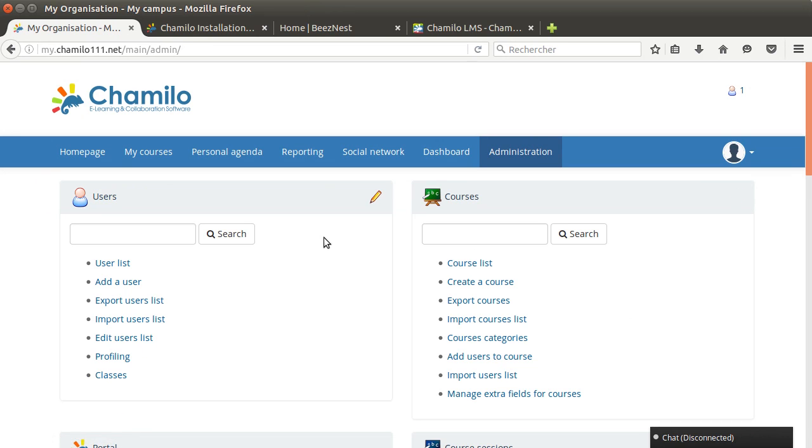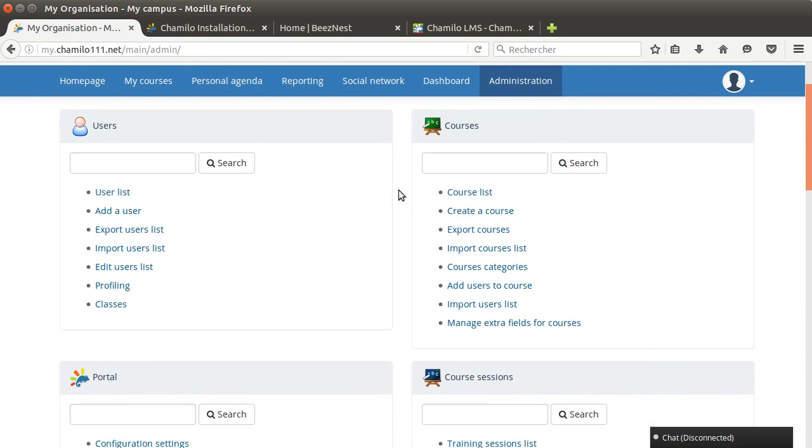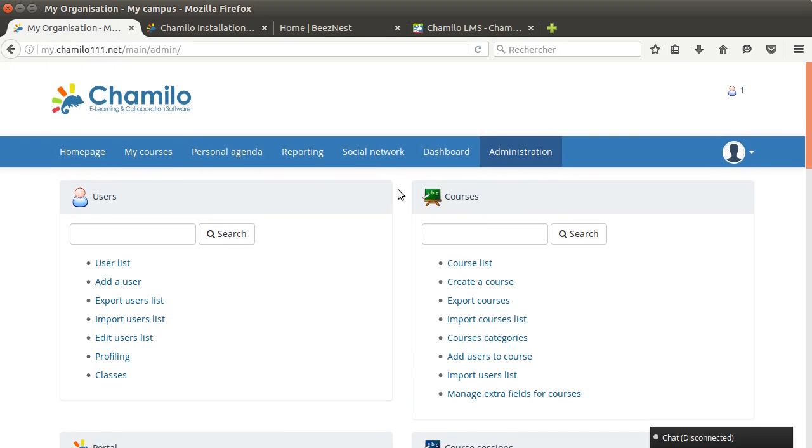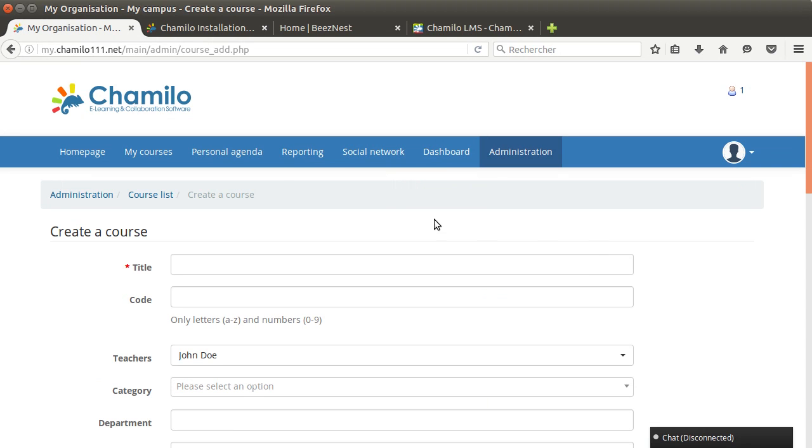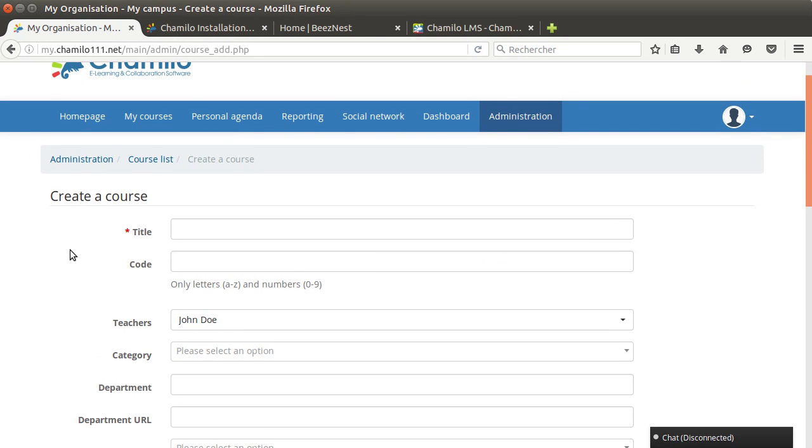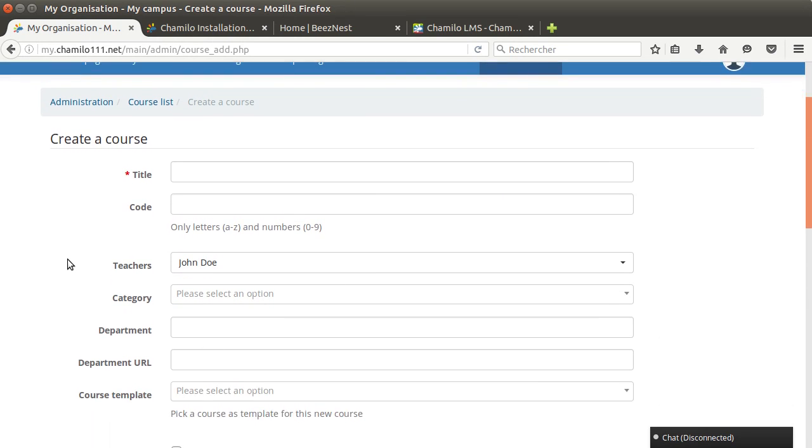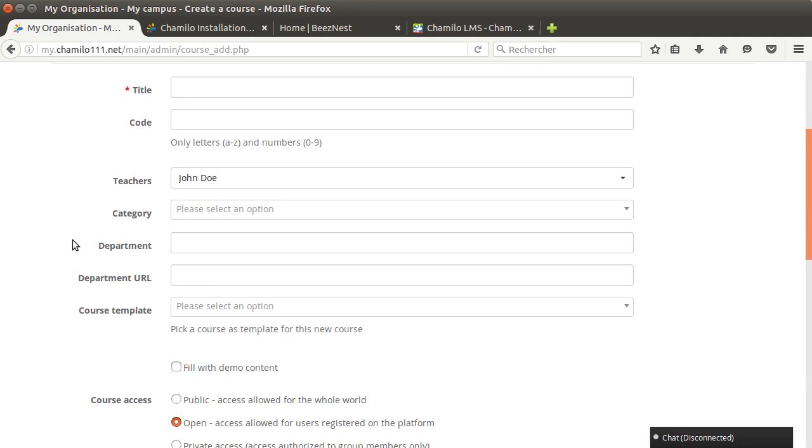This leads us to the second step which is basically creating users and creating courses. Creating courses is the most basic step. You need to create a course to be able to give something to your user. Usually you're gonna go to the create a course option.